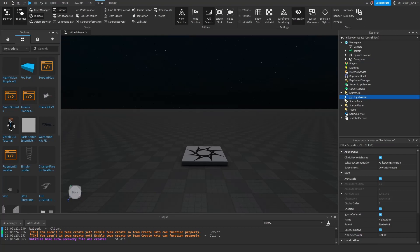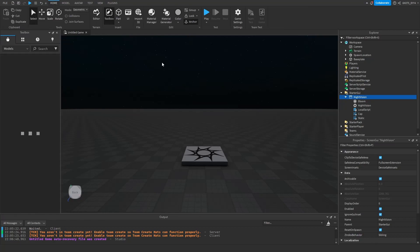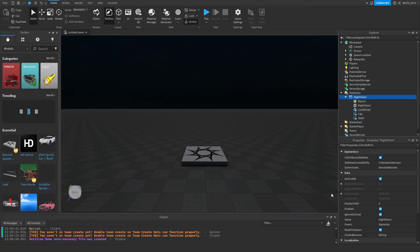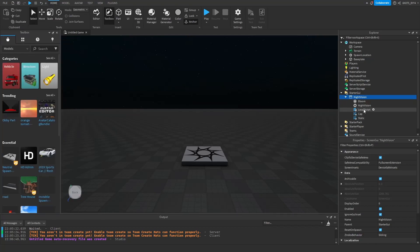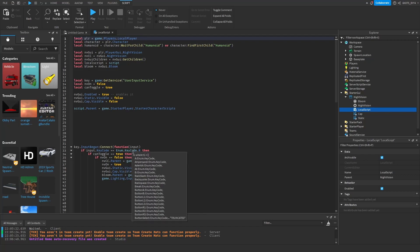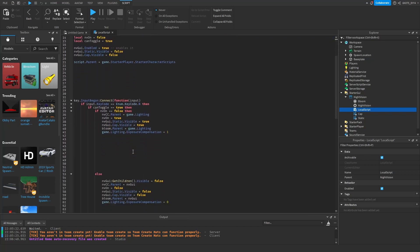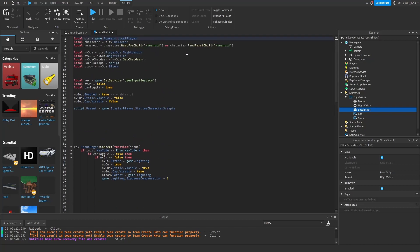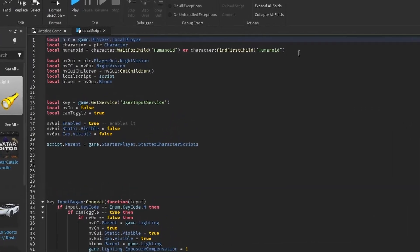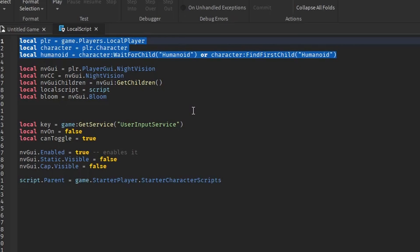Open the model and click the local script. Don't worry, I will describe the code, how it works and what it does. This sets up three variables. I don't really know why I put it here, but moving on to the next one.